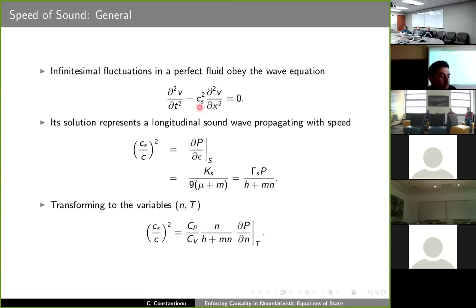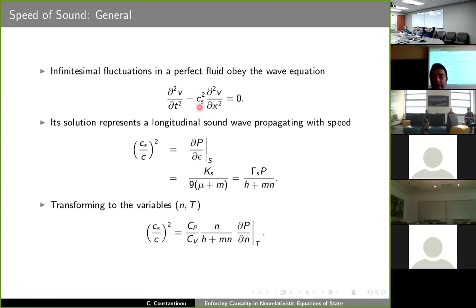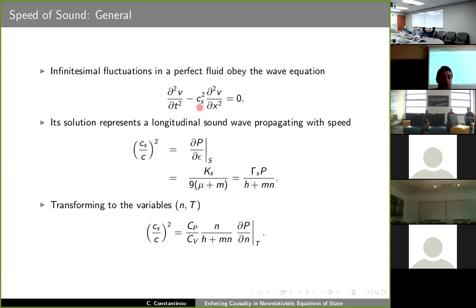This equation is the result of linearization of the Euler and the continuity equations of fluid mechanics, because we are dealing with small perturbations. Furthermore, because we are dealing with perfect fluids which have no viscosity or thermal diffusion, the motion described by this equation is adiabatic — that is, the entropy of each fluid element is constant in time, but that does not necessarily mean it's constant across the fluid.